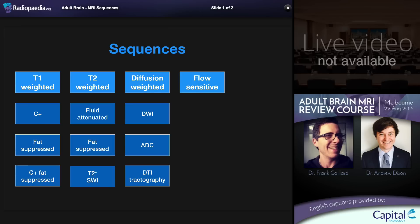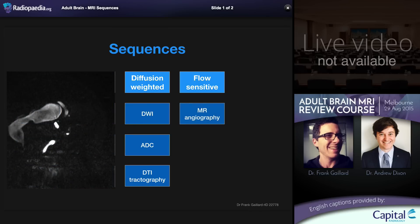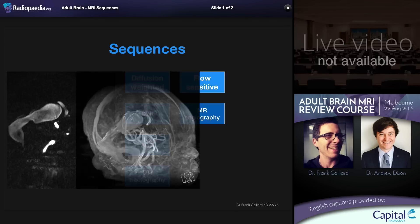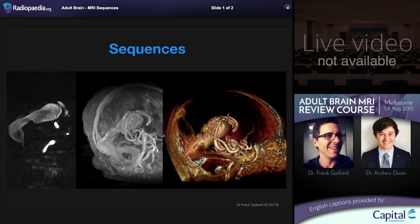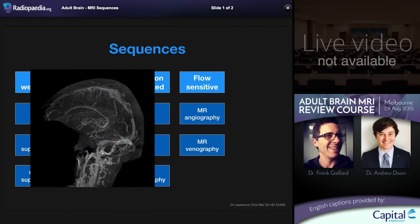Moving on to flow sensitive sequences, these encompass MR angiography, which is usually performed without intravenous contrast and relies on blood bringing signal with it. These can be shown as a stack of very thin images, but since there is little background context it can be difficult to localize structures on a single image. Thus these images are often shown as MIPs — here in the case of a young patient with a vein of Galen malformation — and can be surface shaded. MR venography can be performed similarly to MR angiography or by other techniques such as phase contrast, and can be used to image dural venous sinuses and cerebral veins.